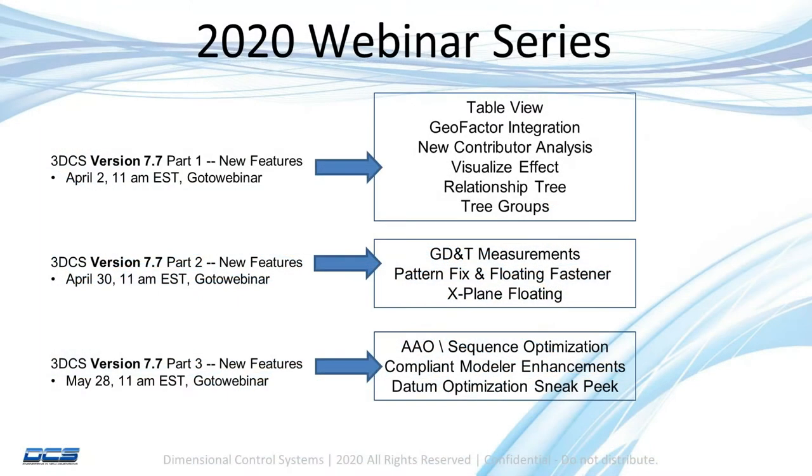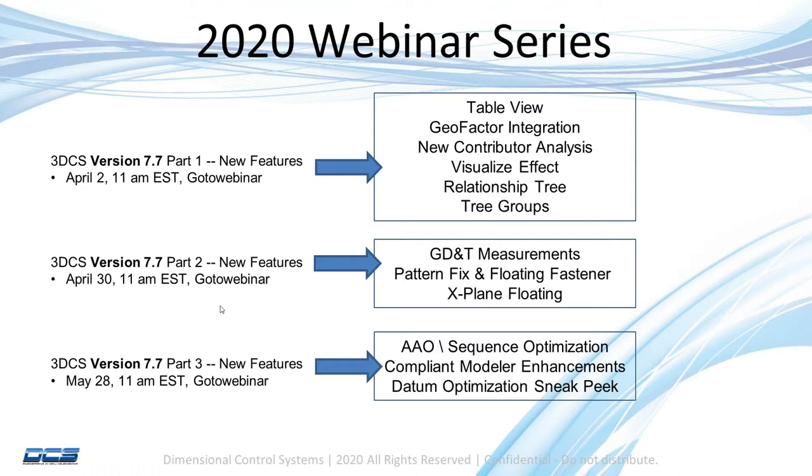This sub-series on the 2020 version 7.7 today is the first part, which will go through six of our new features. The next part will be April 30th and will cover three more features, including the GD&T measurements and explaining floating.